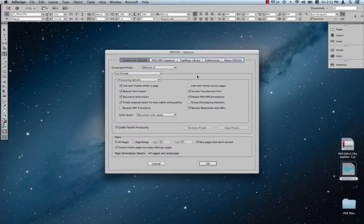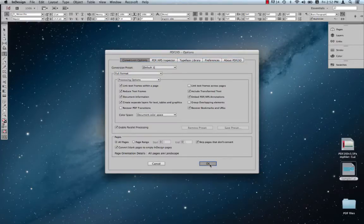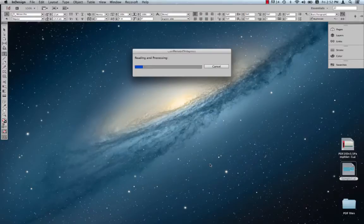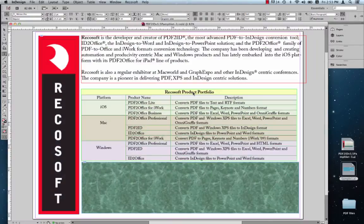As usual, the PDF2ID options window appears. Just click OK to convert the file. PDF2ID will do its magic and convert the Illustrator file to InDesign type.